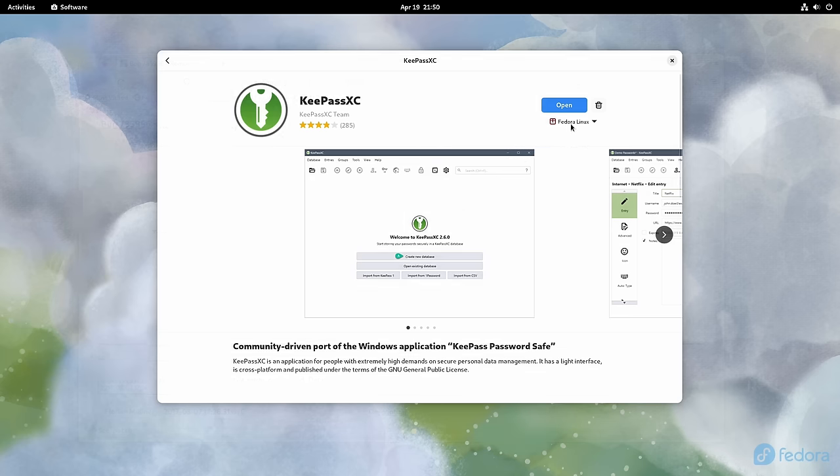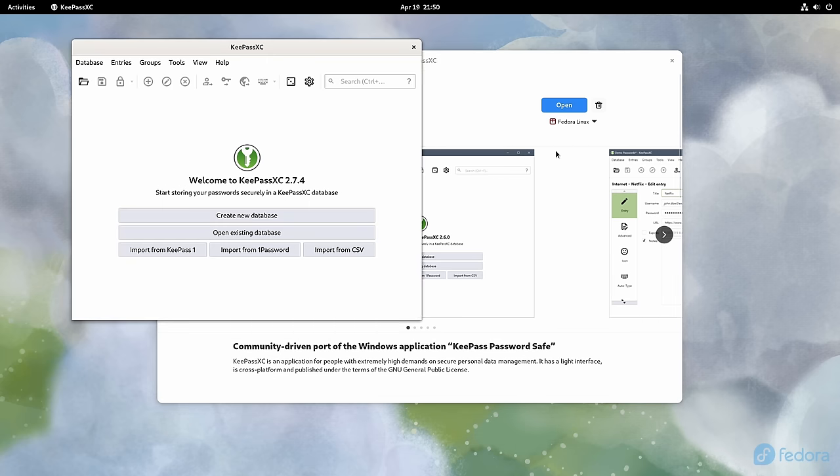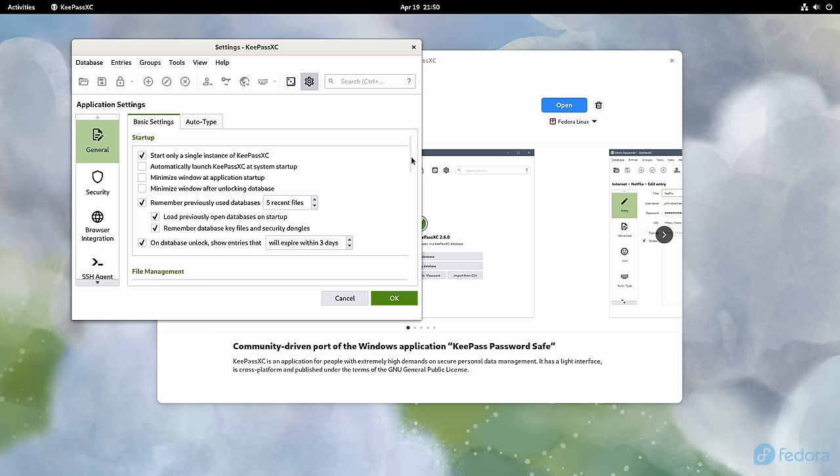For an example of this, I'll open KeePassXC again, but this time I'm going to open the distribution package instead of the Flatpak version.